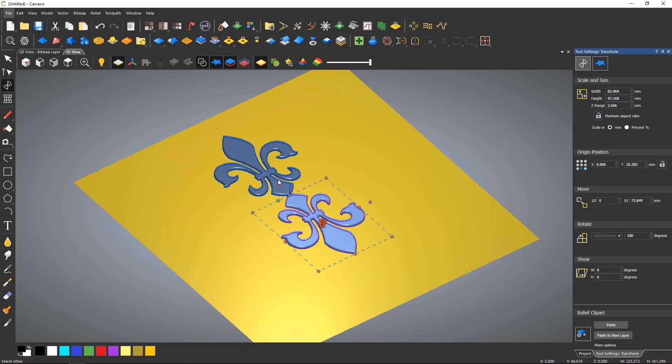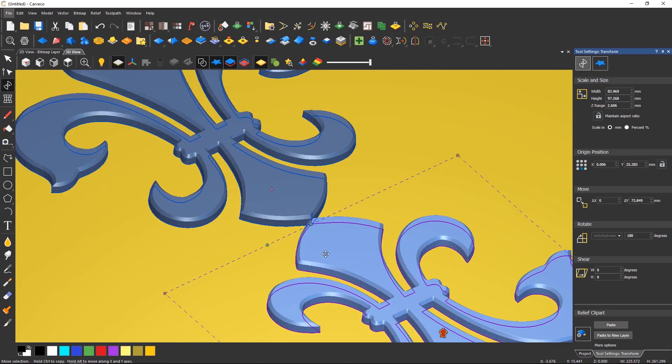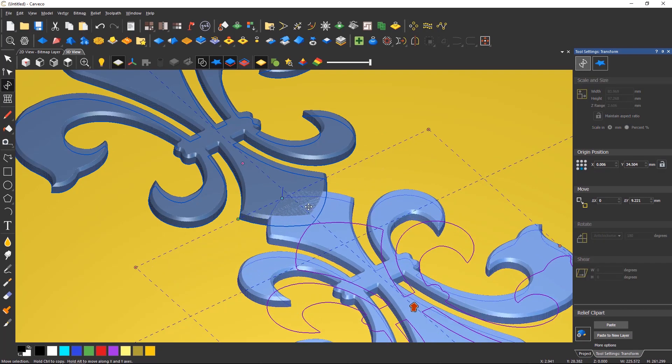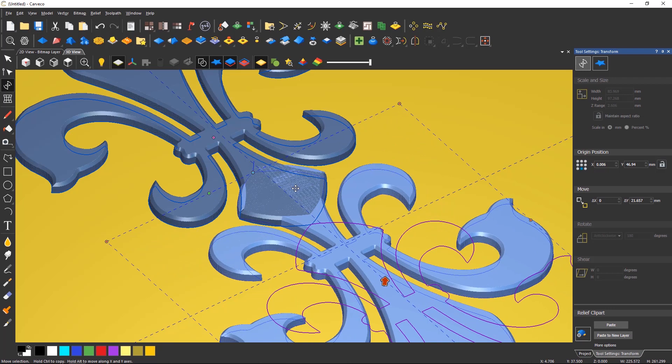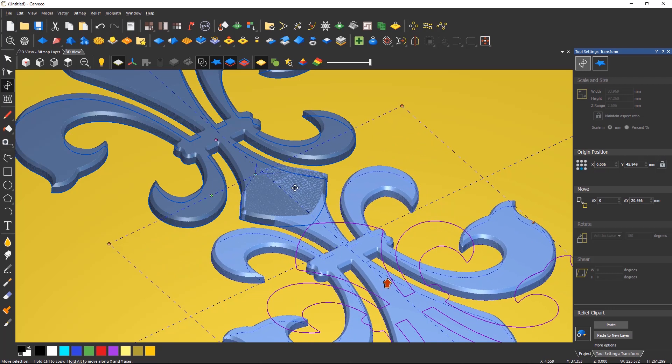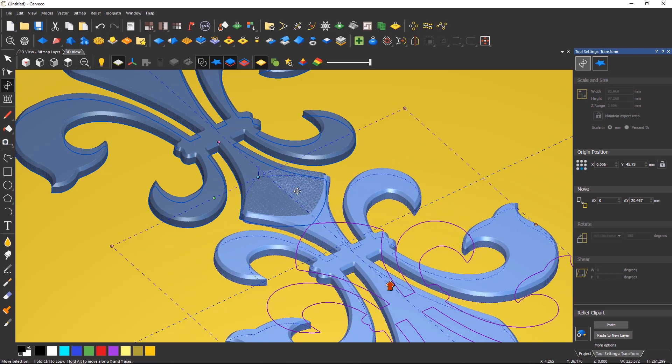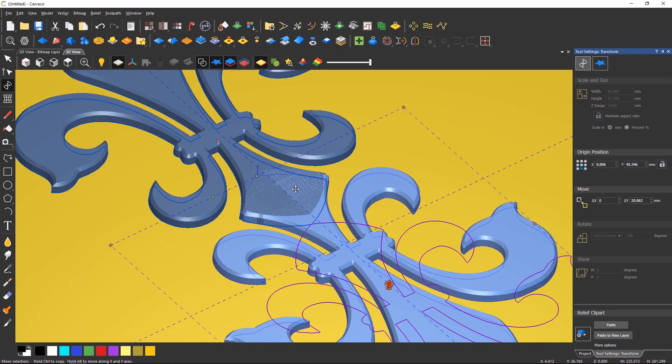You can also see in real time how these reliefs will interact with each other before pasting down. I'm keeping a 90-degree angle snap on this whilst moving by holding down ALT on the keyboard.